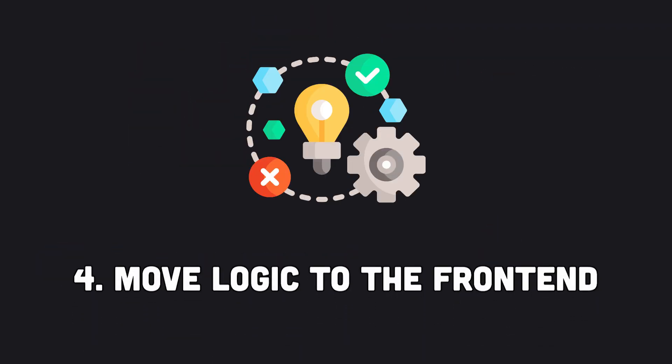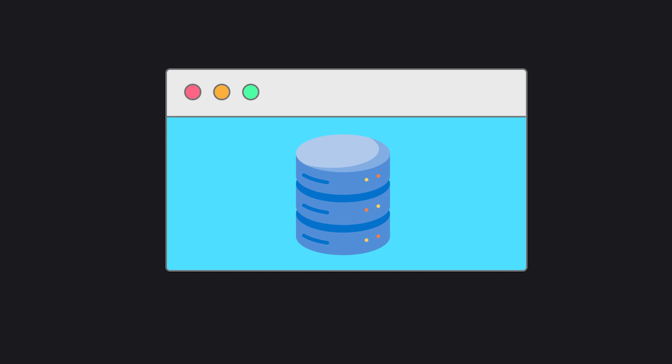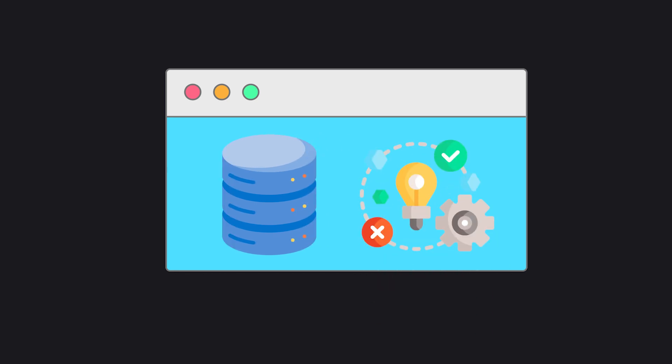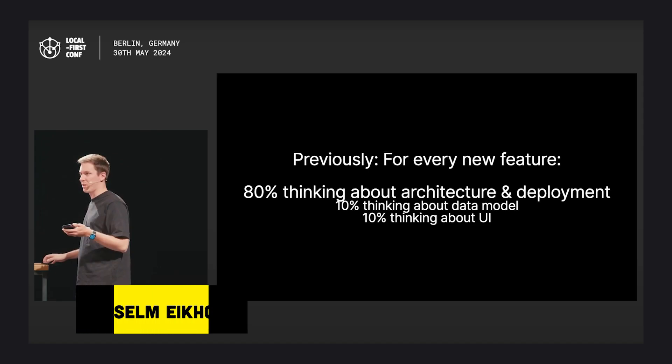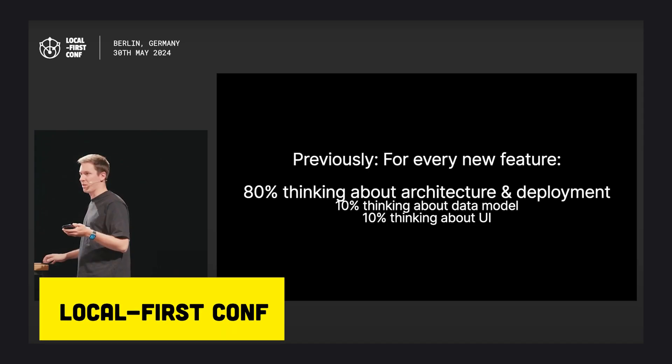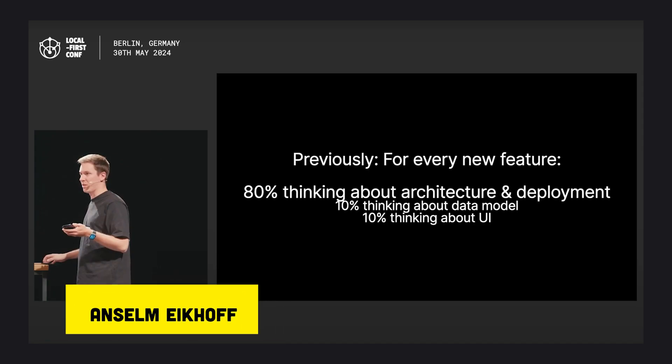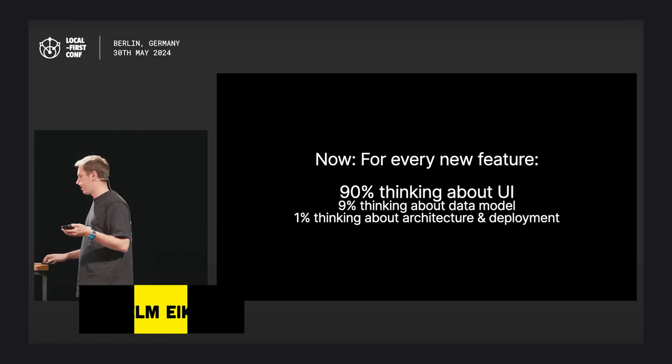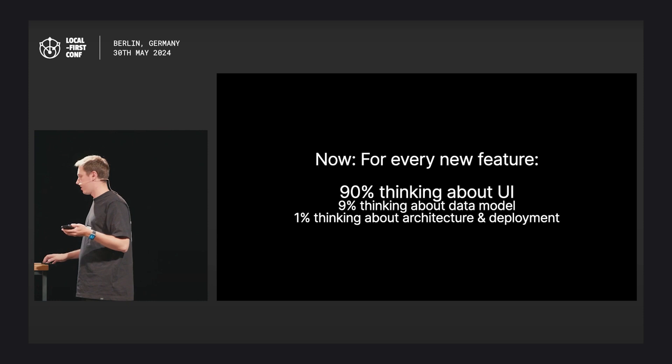Four, move logic to the front-end. Since all required data is available on the client, most logic can be moved to the client too. This can greatly simplify the back-end. It also allows new app features to be prototyped without having to consider the back-end. Queries run against the local database and updates are written there too.